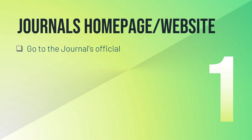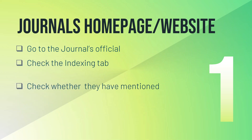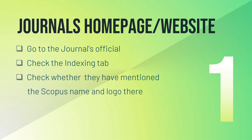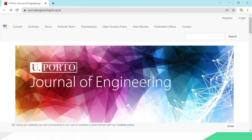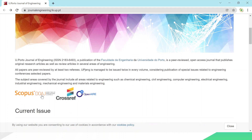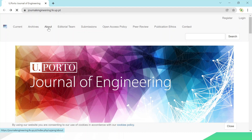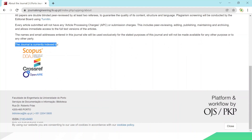The first and foremost step is to check the journal's homepage or website. You need to go to the journal's official website, check the indexing tab or the about tab, and see whether they have mentioned the Scopus name and logo. For example, the Journal of AU — the Journal of Engineering — has mentioned on their homepage that the journal is indexed in Scopus, DOAJ, Crossref, and OpenAIRE. You can also check the about tab, where they mention all the indexing databases.